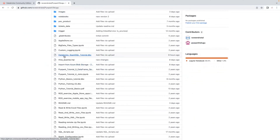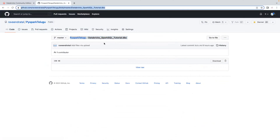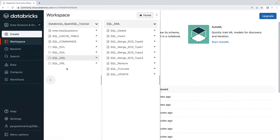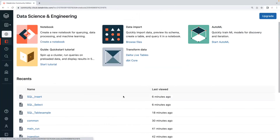You can find the Databricks SQL notebook there. I'll provide the link in the video description — you can directly copy that link and import it into your workspace. Today we will start with DRL — Data Retrieval Language, or query language. When it comes to query language, the most commonly used statement is the SELECT query.